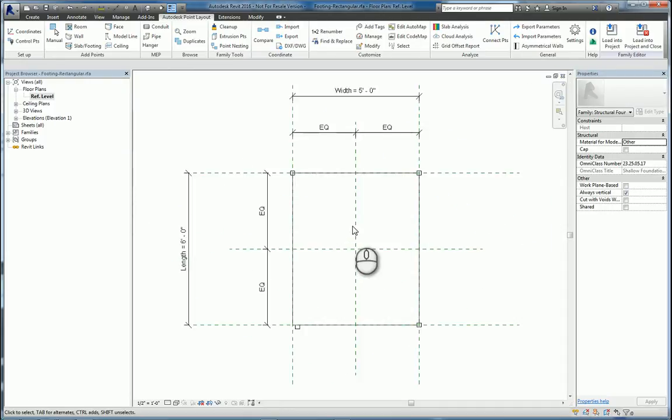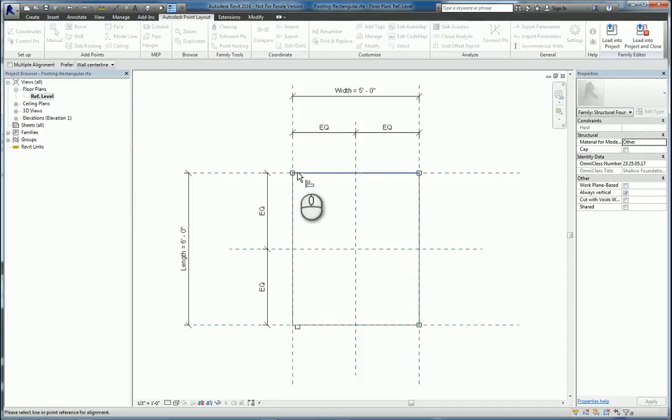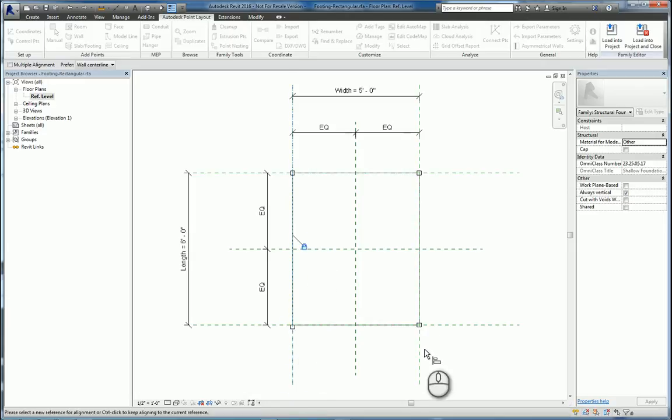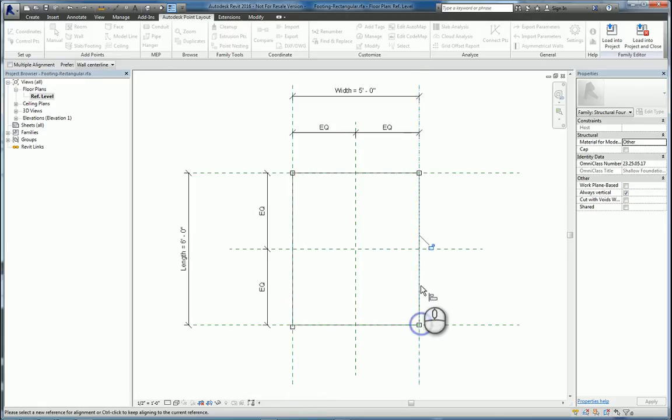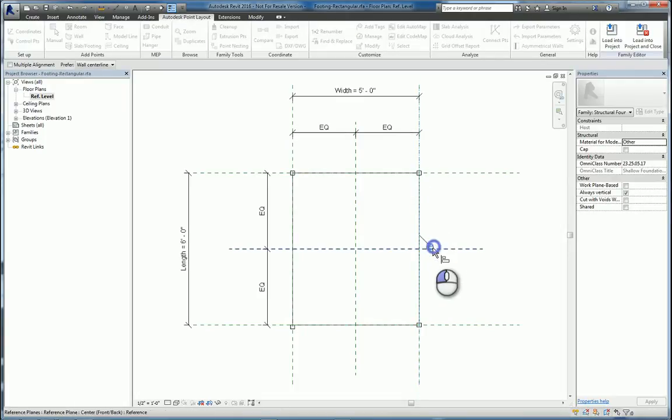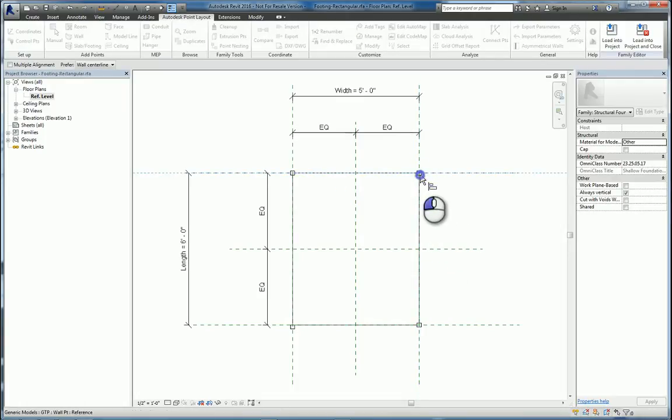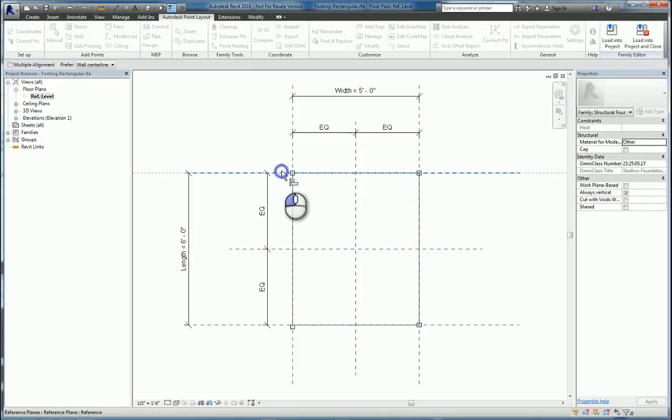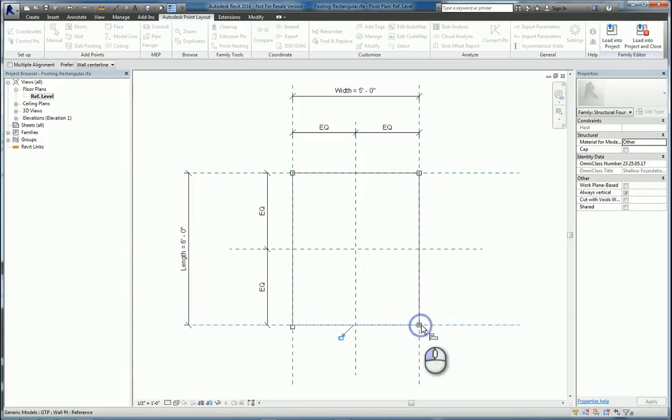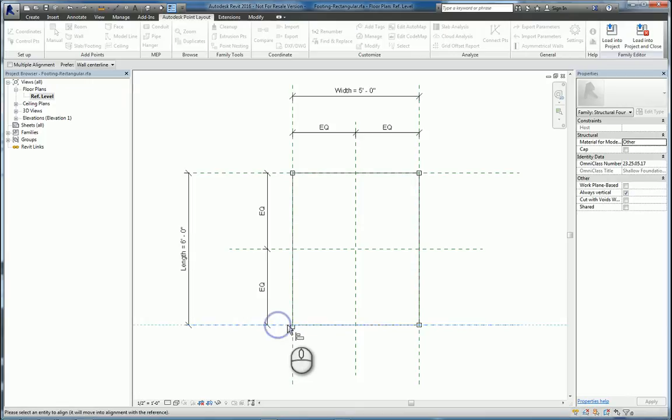And then what you need to do is you need to make sure you use the align command and align and lock those points to those reference planes, so that way they stay at the corners as the different sizes of footings are being used. If you don't align and lock them, you'll end up having points out in space where they shouldn't be.